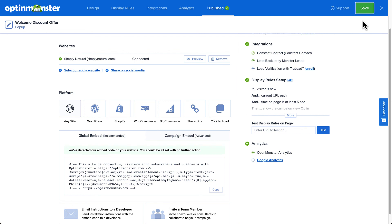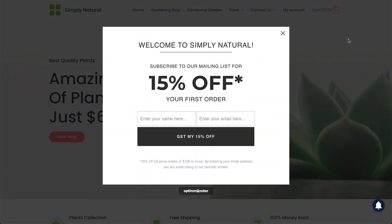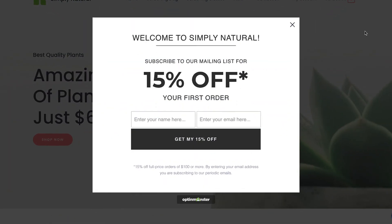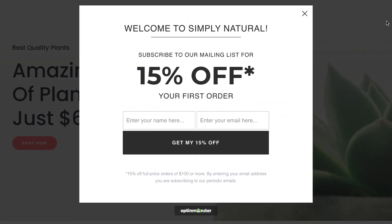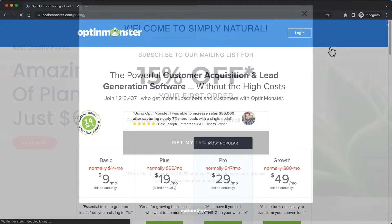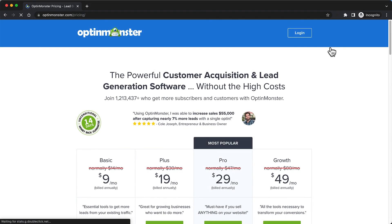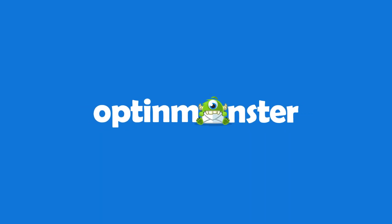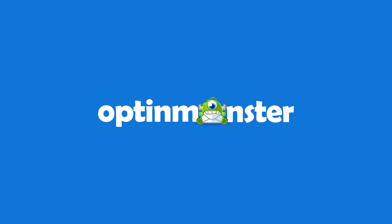Check out our documentation for complete details. I've left a link in the description. So get started with OptinMonster today and create a welcome campaign that will boost your sales and grow your email list. Don't forget to use the link and discount code I've provided in the description. Thanks for watching.